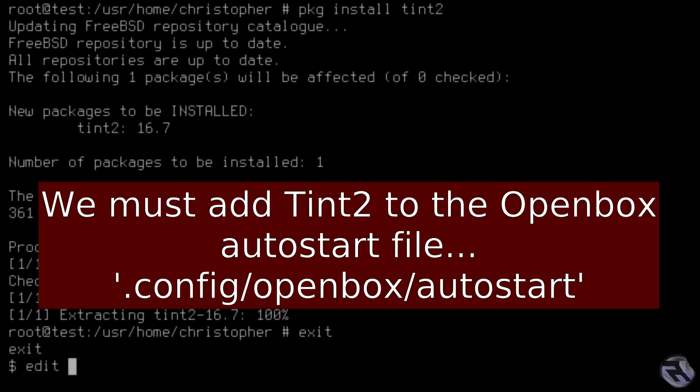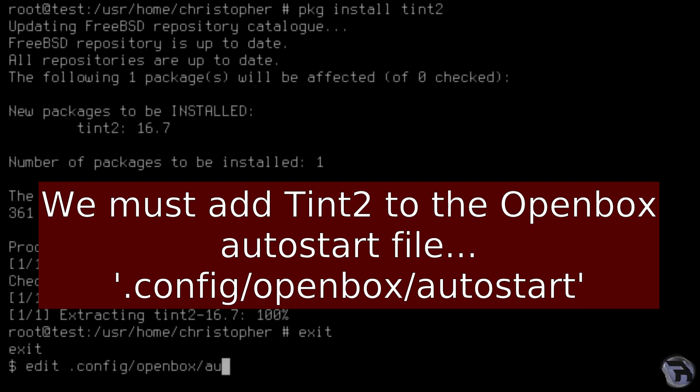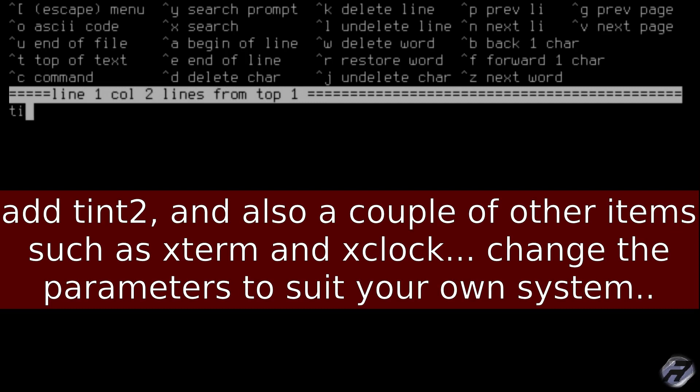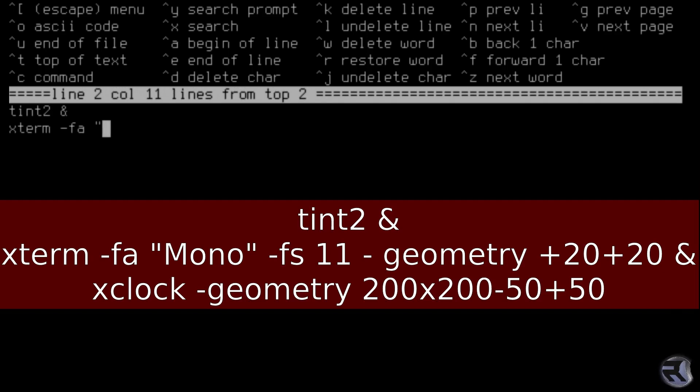Open the normal user again and we're just going to change the auto start in the OpenBox configuration in order to get tint2 to start up as soon as we log in. So I'll just copy down what I'm doing and like I say I'll leave this in the description box below.